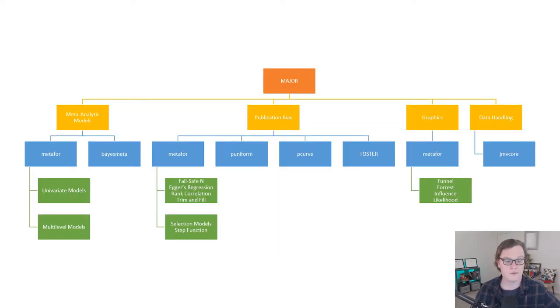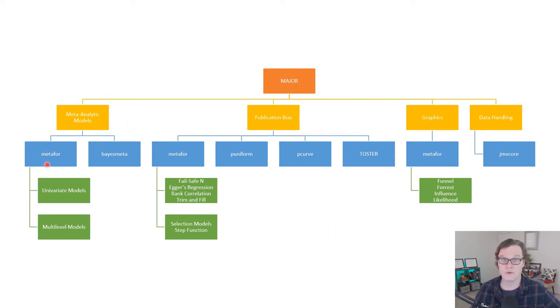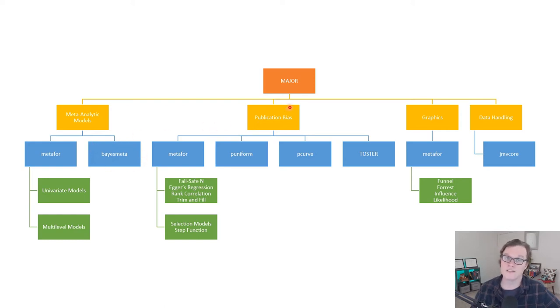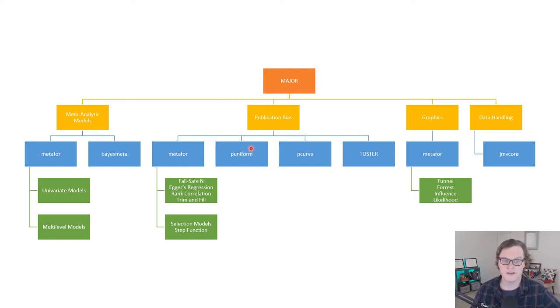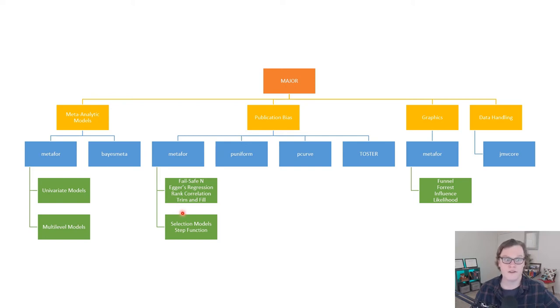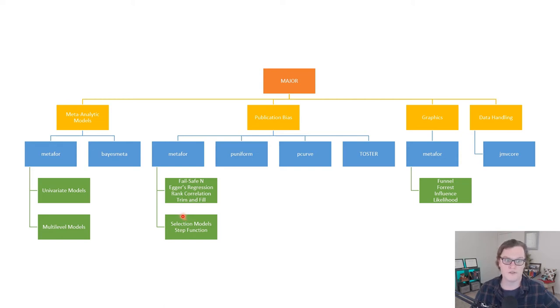As a quick look over the packages and the underlying features of major, for meta-analytic models, we see that most of the work here is done by metafor for both univariate and multivariate models. Bayesmeta is used for some of the univariate Bayesian models that are available. A big addition to this last iteration of major was the addition of a bunch of publication bias assessment tools, including p-uniform and p-curve, as well as TOSTER from Daniel Lakens. Metafor produces a lot of additional publication bias features, including Egger's Regression and Trim and Fill. In the upcoming version of Metafor, and the currently developer's edition, selection models, including the Vevea-Hedges weight function model and other step function models, are available.